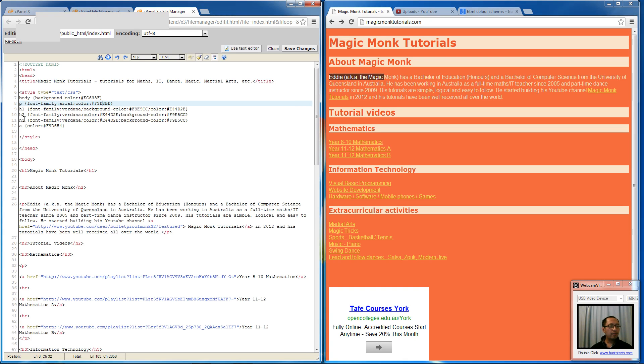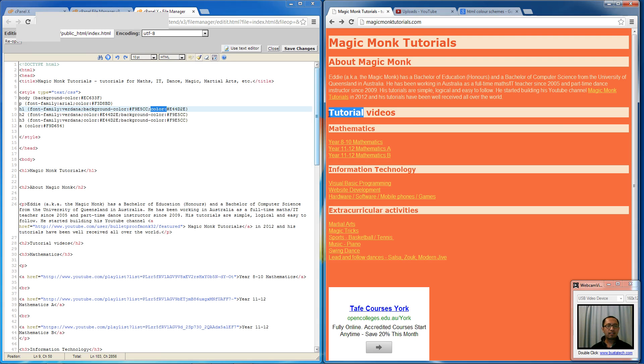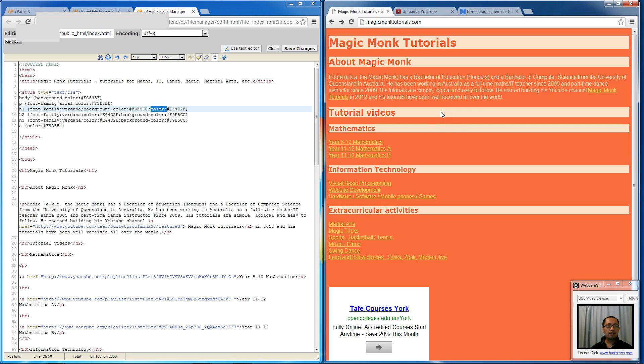And my H1, H2, H3, they all have a font of Verdana and they all have another background color of whatever this color is and color of that. So when it just says color, that means the color of the words, the font color. So the font color refers to that and the background color is this section here. So I have defined that for H1, H2 and H3.